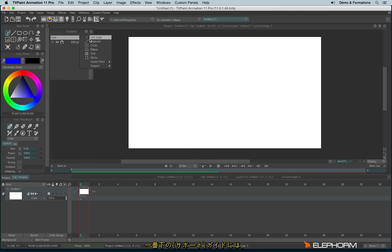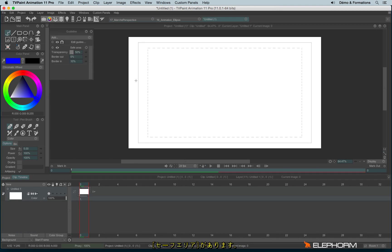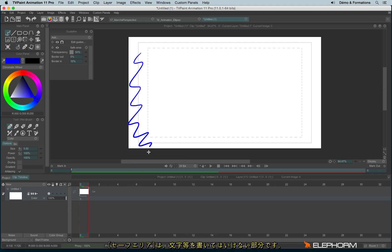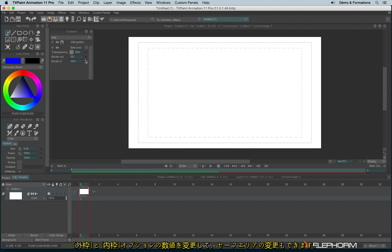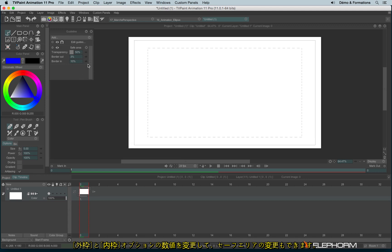Of the guides really interesting, in the support part, we can find the safe area, so you know this place is not good to write text, and you can eventually redefine the safe area by changing the border out and in.